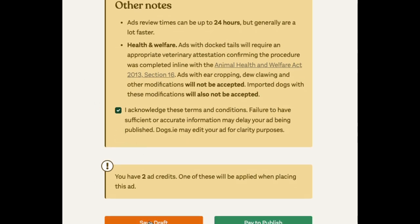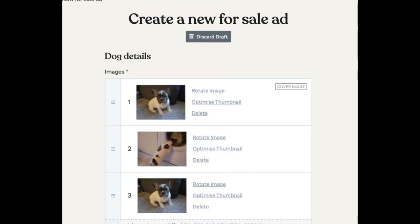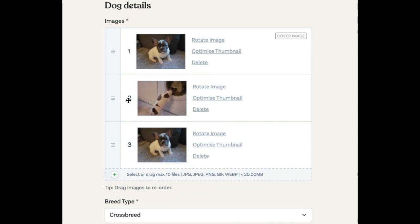You have the option to save a draft. So maybe you're not ready to publish the ad yet — you're going to hit save the draft, and we'll save a copy of this. So you can see here, we've arranged it.